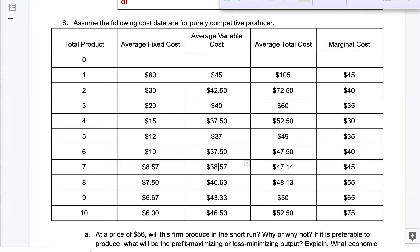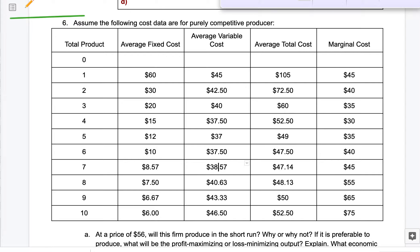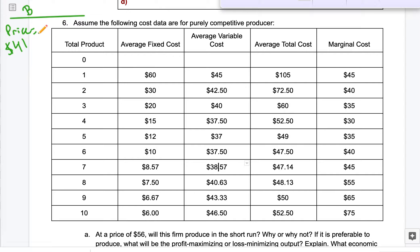For Part B, this is what we're dealing with. So this is B, I underlined it. Our price now is $41. Remember, price equals marginal revenue because we're a perfect competitor — they equal each other.